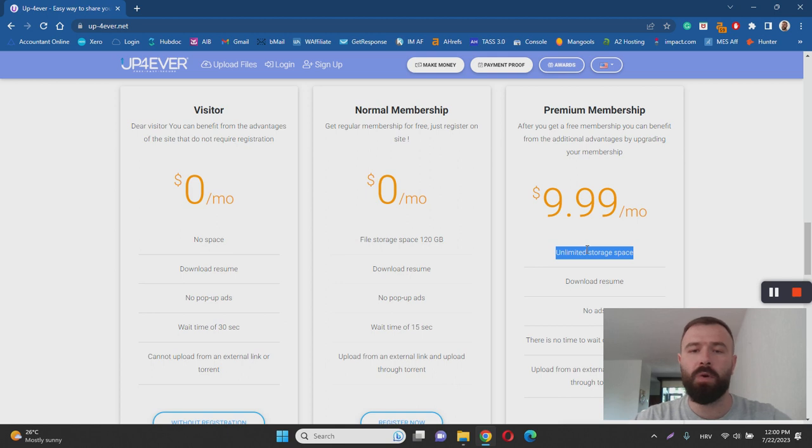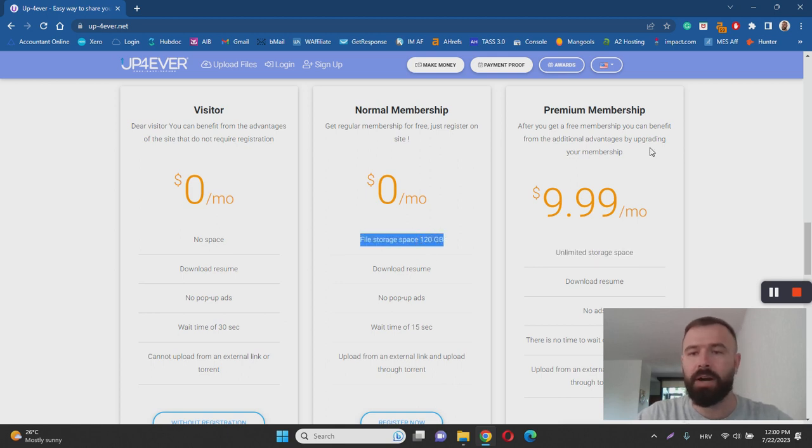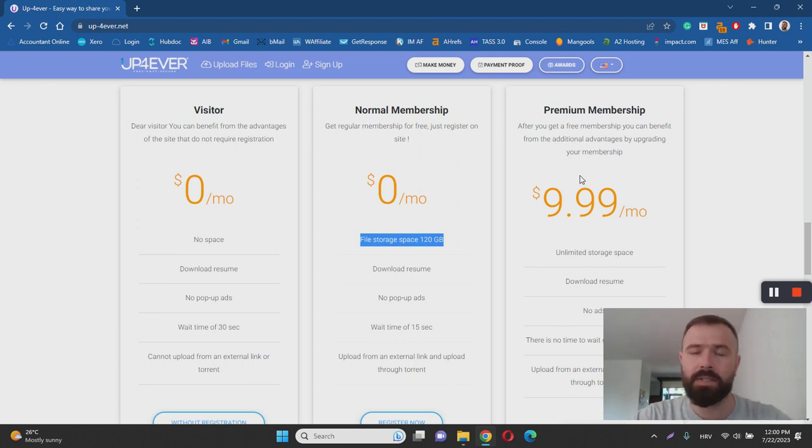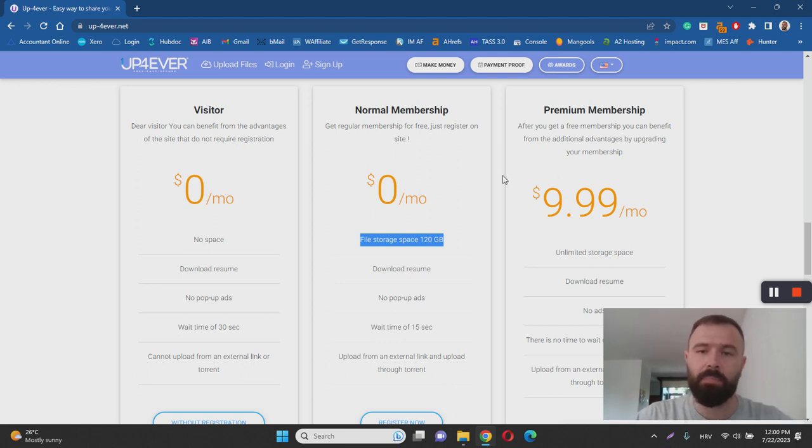And therefore with this gimmick over here, they are basically pushing you to purchase this membership to pay $9.99 every single month. And so that you can basically upload the unlimited amount of files to their platform.